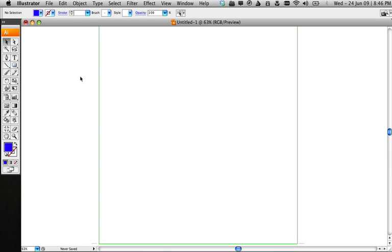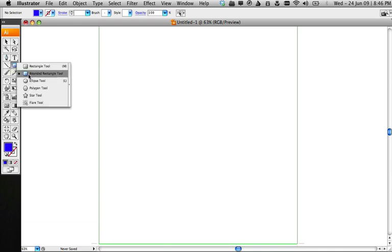Now, when you have a rounded rectangle and you scale it, you lose the curves and the edges. Let's show you what I'm talking about.